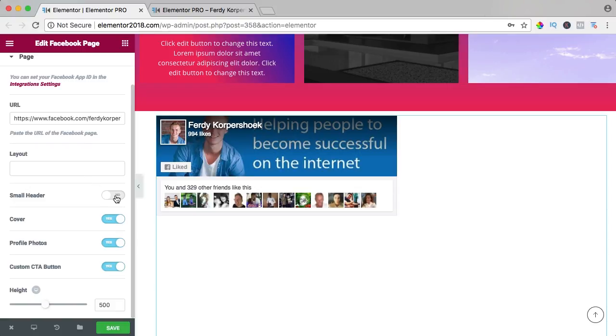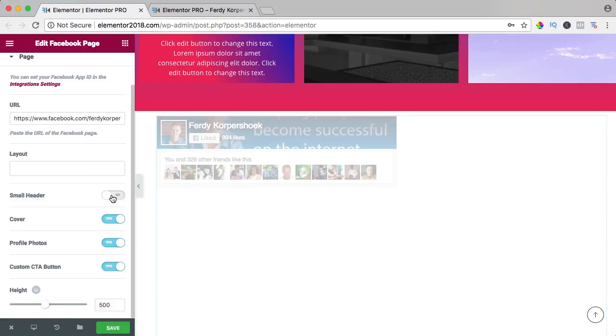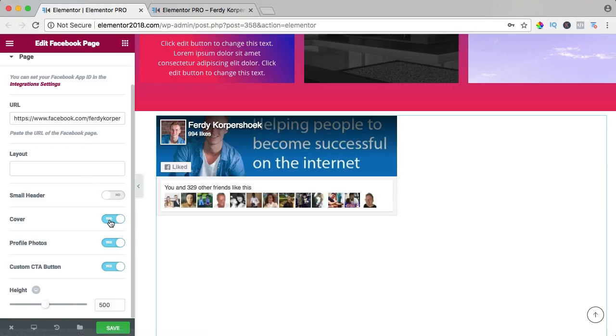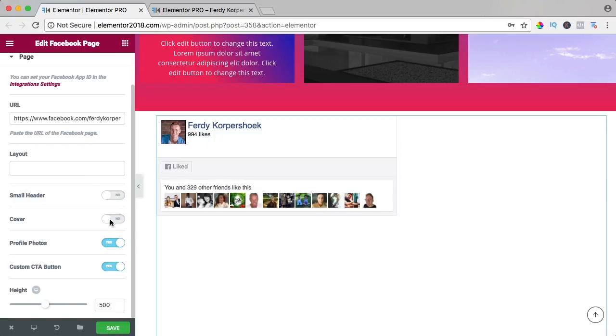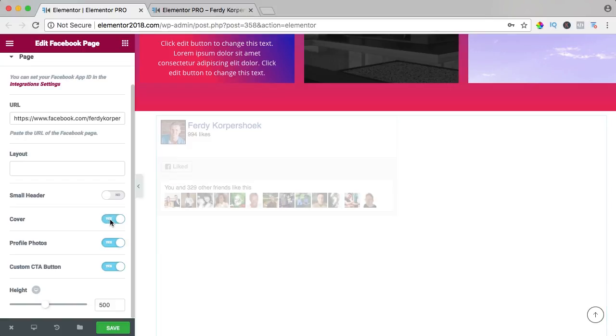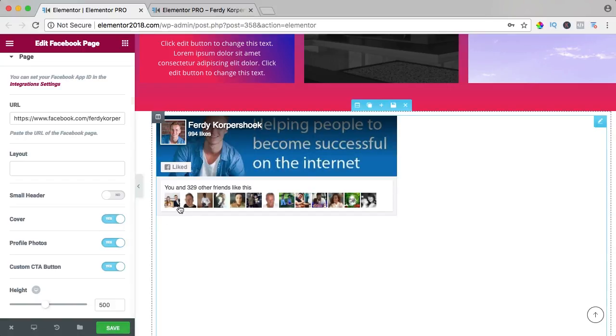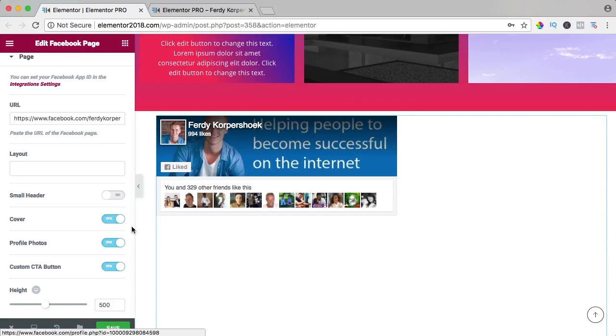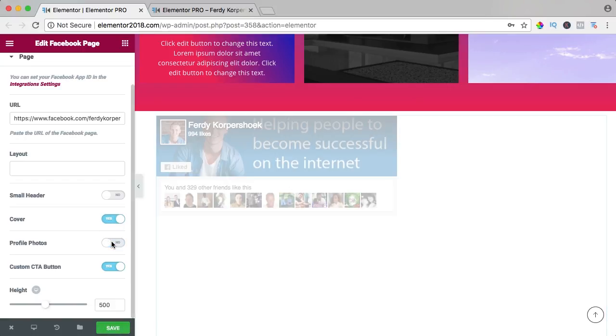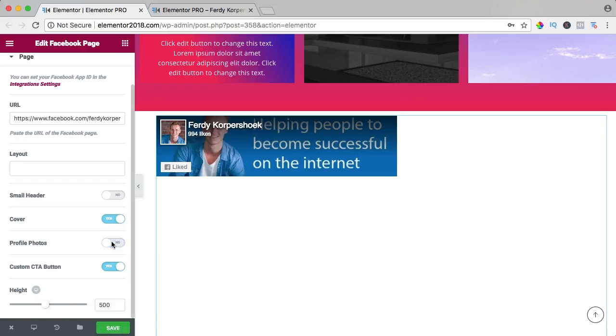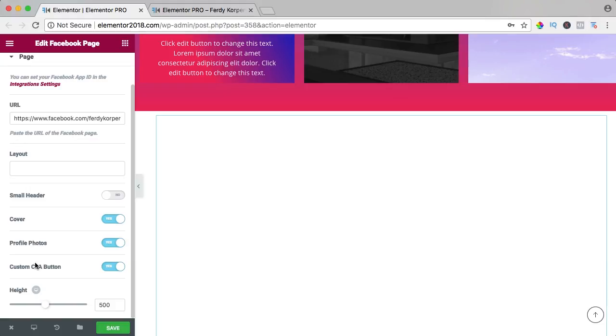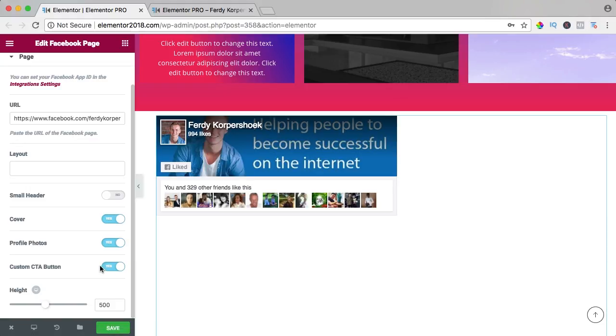It can be small header or a normal one. I can remove the cover, I can remove those photos over here, and I can remove the call to action button if there is one.